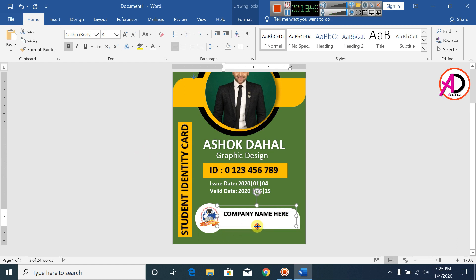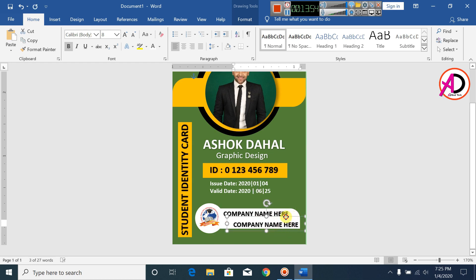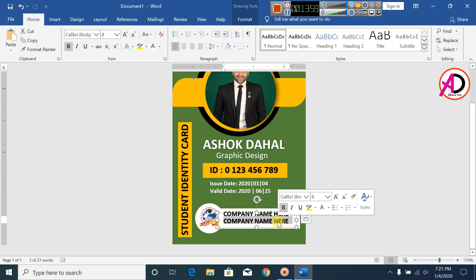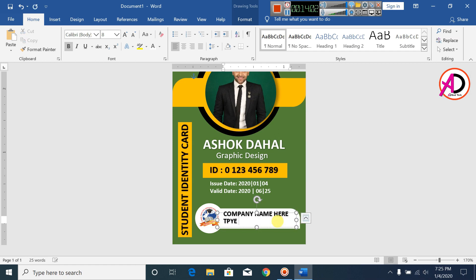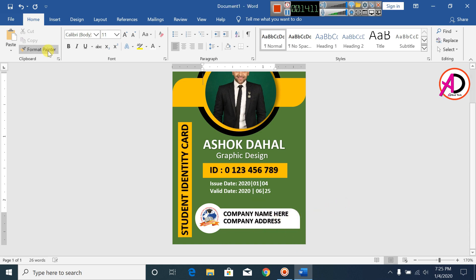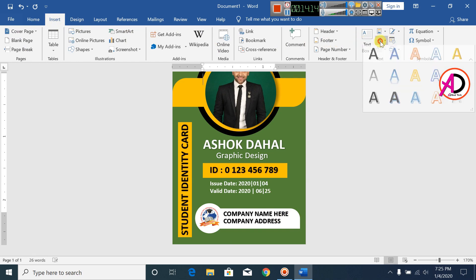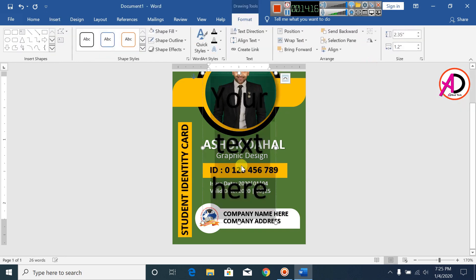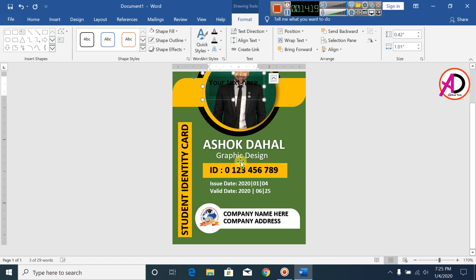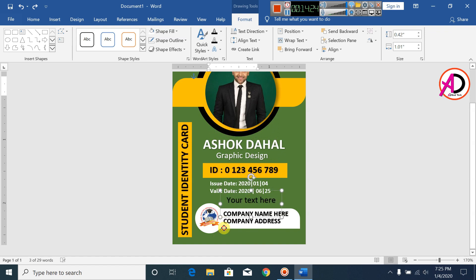Decrease the size, press Ctrl+D to duplicate, and type your company address. Click on Insert, click on WordArt Style 1, and decrease the font size to smaller.